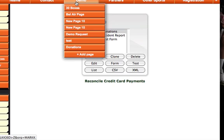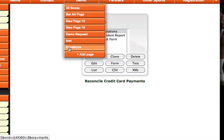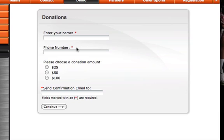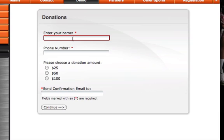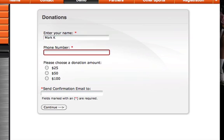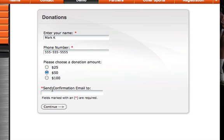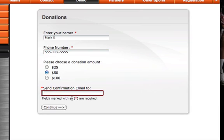I'll go to my demo page and we can see my new form has been added, donations. If I click on this page, it'll take me to the form that we've built.